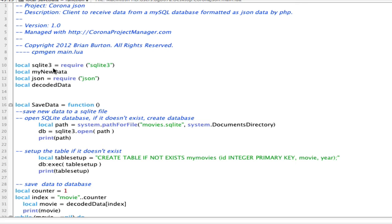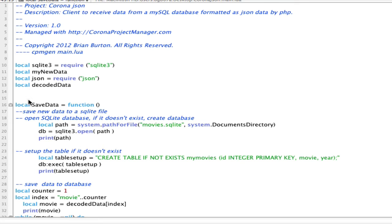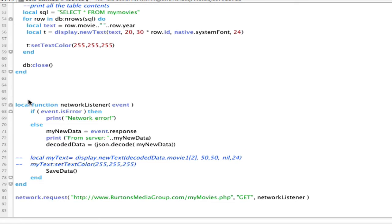I do create four variables in this particular application. We pull in our SQLite information, we pull in our JSON information using requires, and then I've just simply got two variables for storing that data. My new data and decoded data. So let's take a look at how this happens.